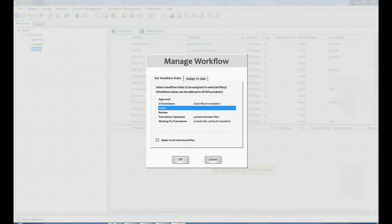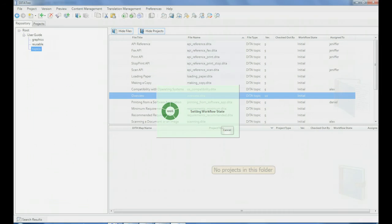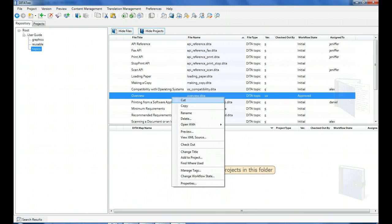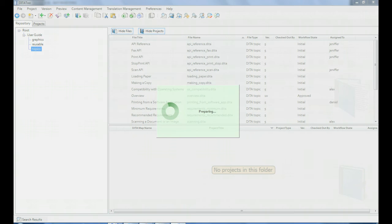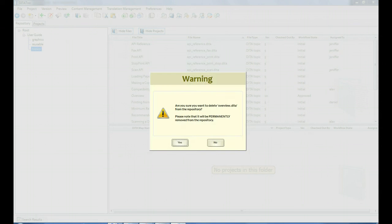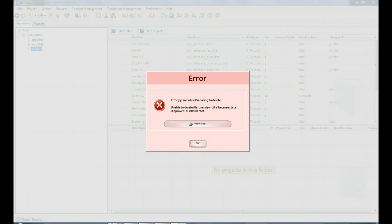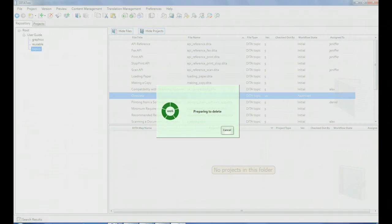Let's say that we've moved a topic to the approved state. And now we're trying to delete it. Because we've defined that a file in this state cannot be deleted, DITAToo shows us a message saying that while the file is in this state, it cannot be deleted.